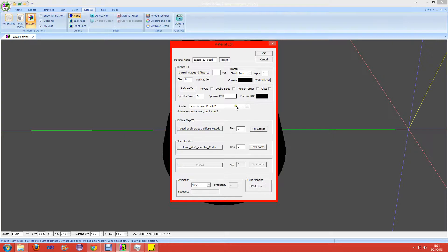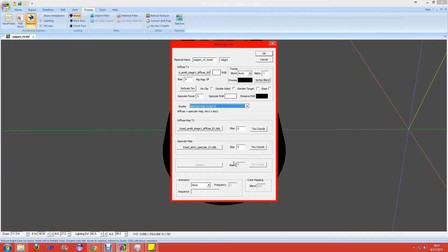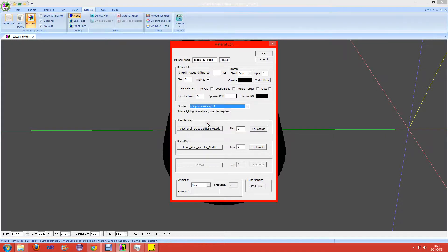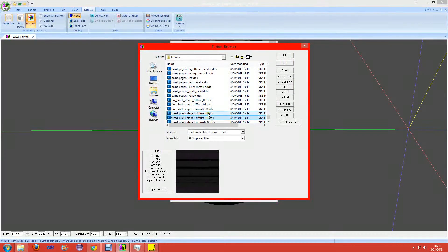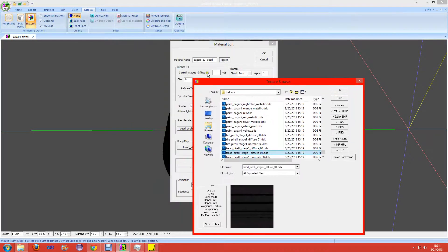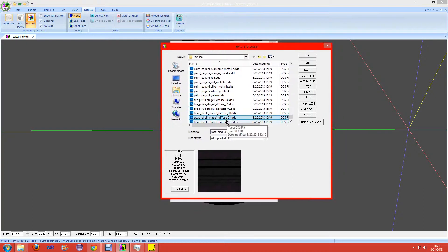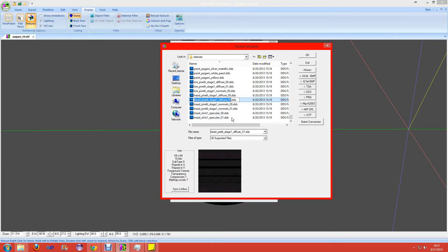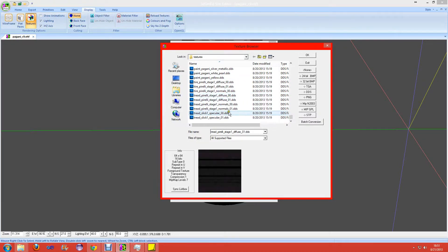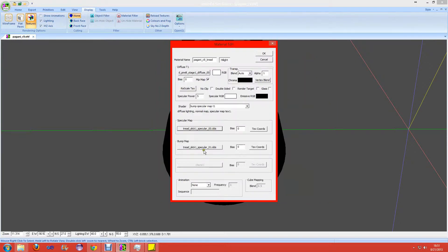Go to the specular map and click on Bump Specular Map T1. Where it said Diffuse 00, scroll down to Specular 00 and click OK. Then for the bump map, click on Normals 00 and click OK. Go to the Blend, select None, set Specular Power to 25, and set Emissive RGB to the bottom-left setting from last time. Hit OK.